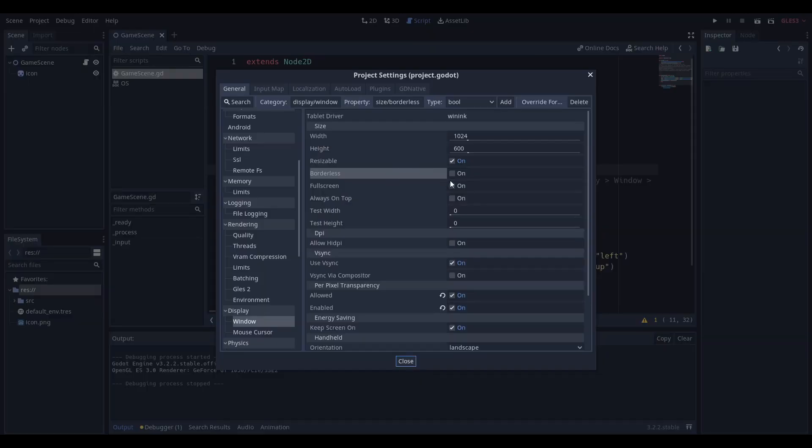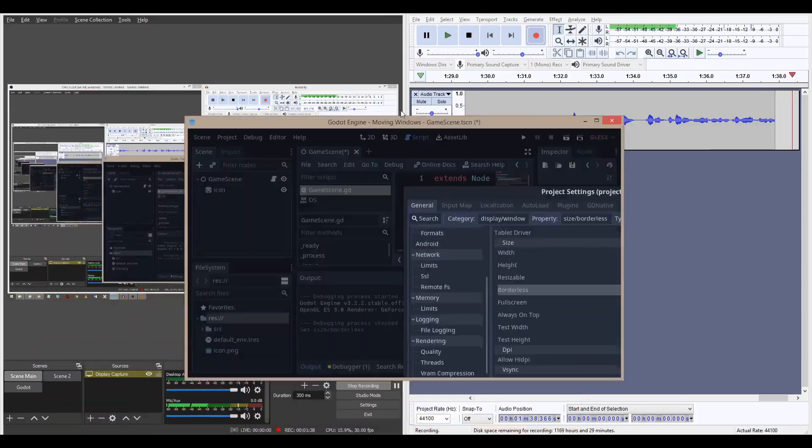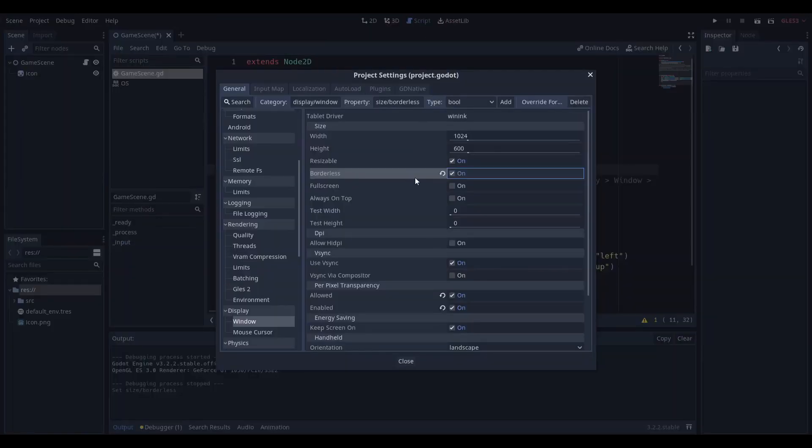So I turned on a borderless window, which means there's no handles on it. There's no handles on the edges. That's what borderless means.